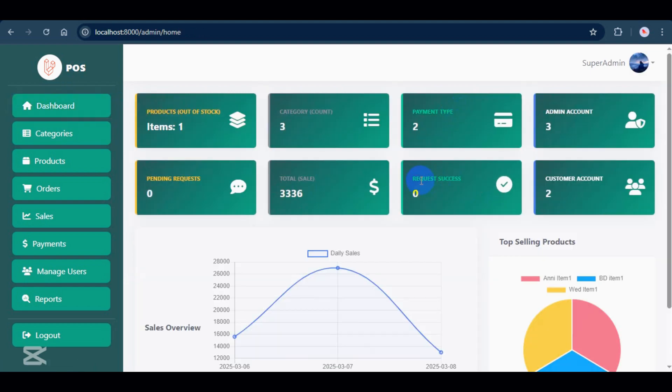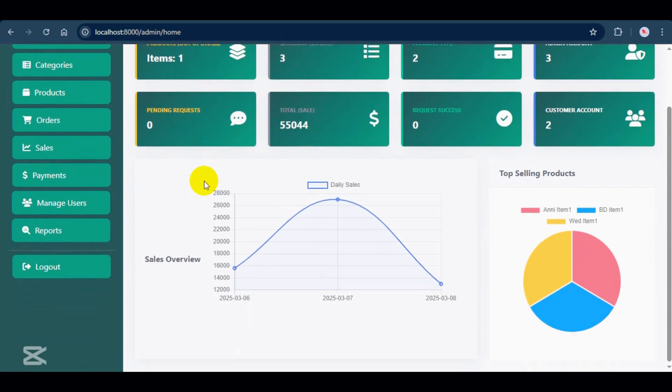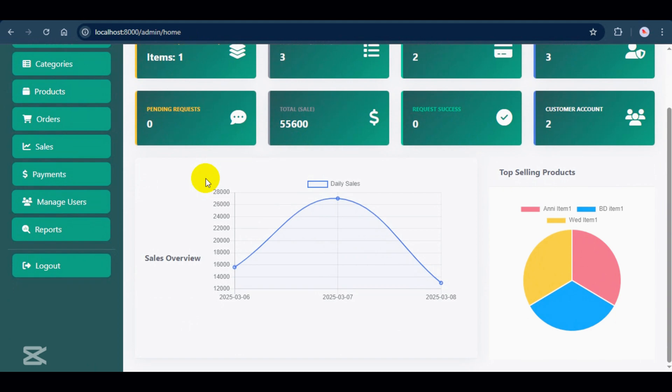Next, request success tracks the number of orders completed per day. Total sale calculates the total sales for the month. The last one is pending request. It shows orders that have been received, but not yet confirmed.